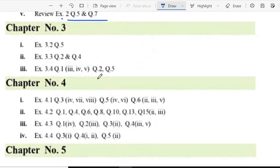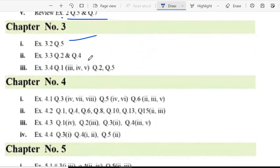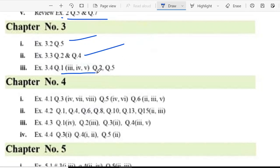In chapter 3, exercise 3.2 question 5, exercise 3.3 question 2 and 4, exercise 3.4 question 1 part 3, 4 and 5, and question 2 and 5.